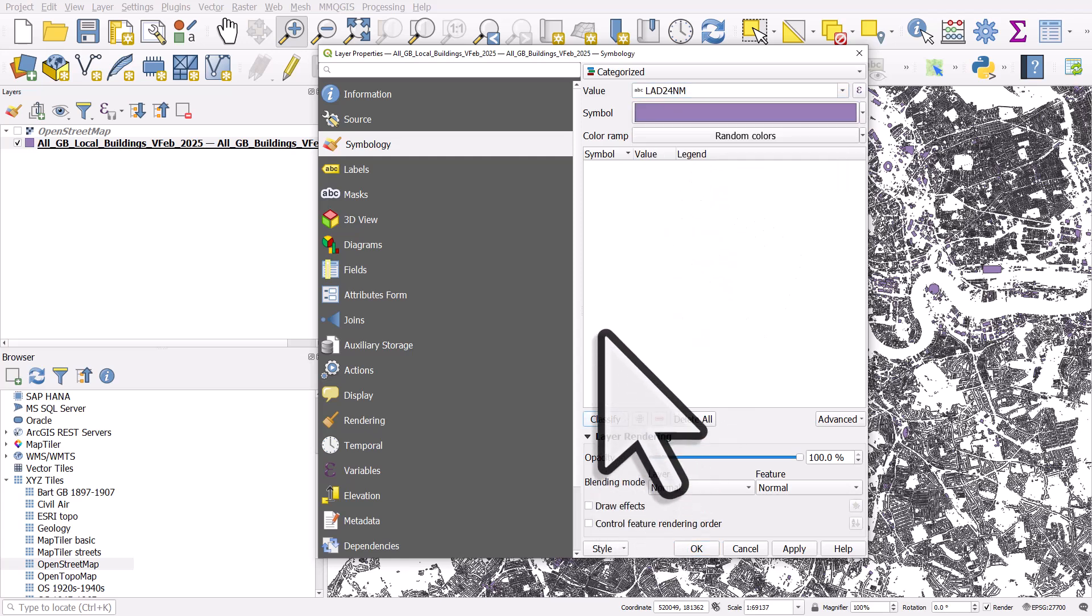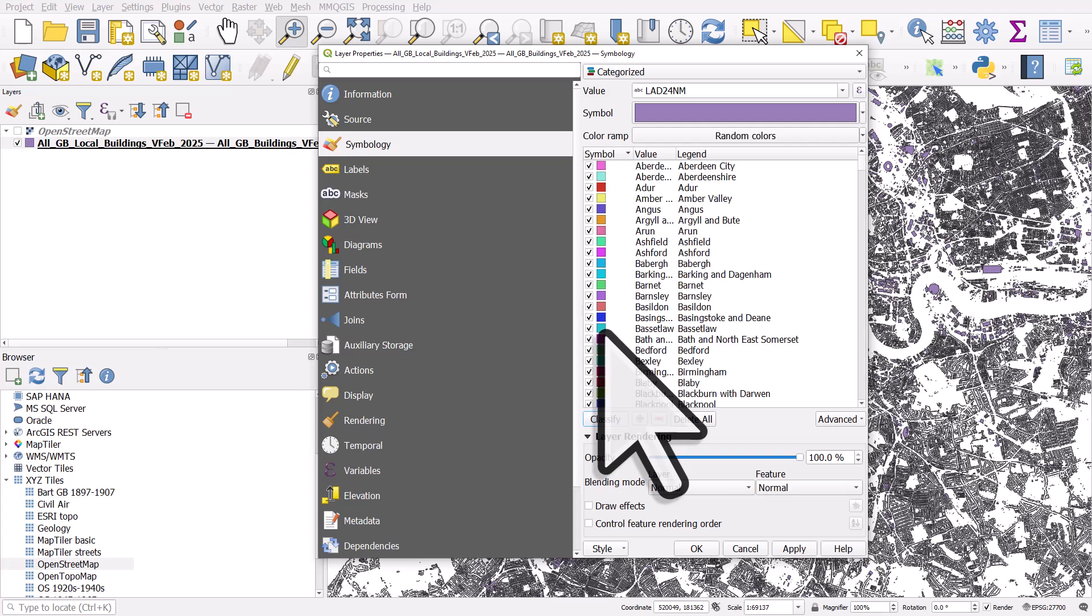Now it's quite a big data set. You might want to try just a chunk of the data for one area if you're using this yourself. I'm just going to classify it all. It'll take a moment on my computer. There we go.